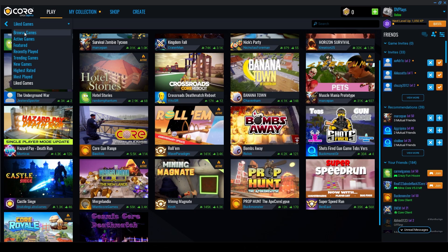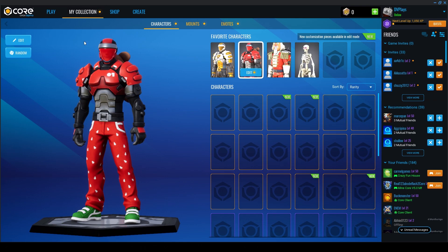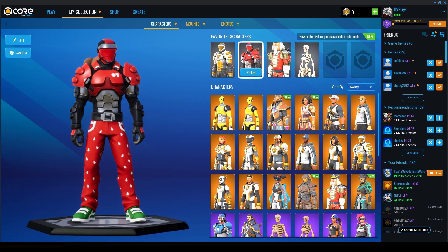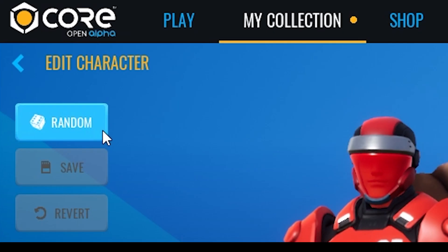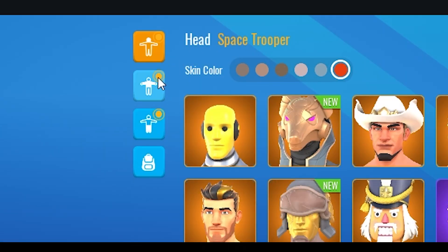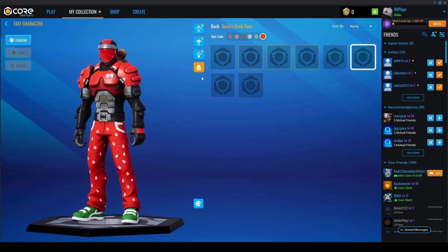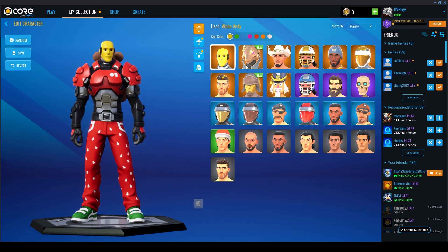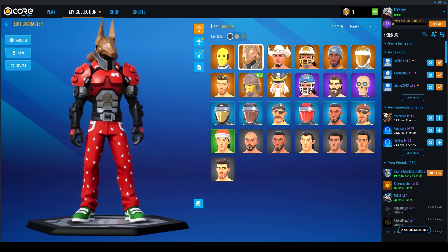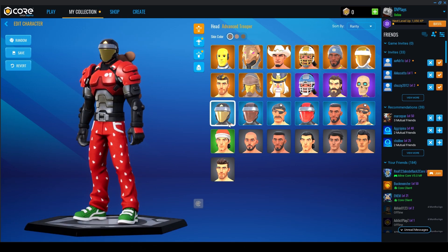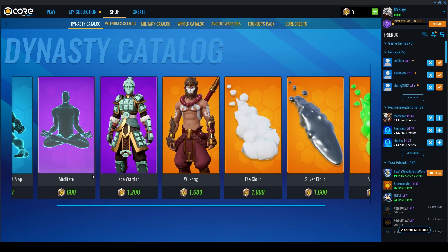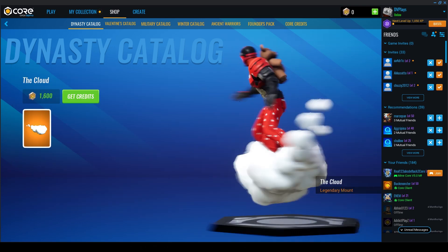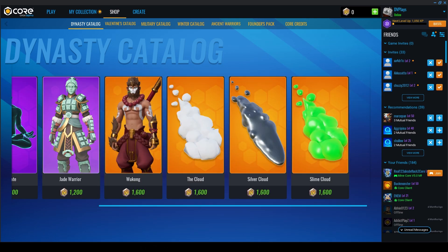My Collection is your avatar editor where you can customize your avatar. Click Edit and you can change your head, upper body, lower body, and backpack. For example, I've got a little teddy bear for my backpack. There are different head unlocks — I've got Anubis, cowboy, and more. For more options, head to the Shop, where there are all kinds of items including mounts — like this little cloud you can fly on — and different avatar skins.